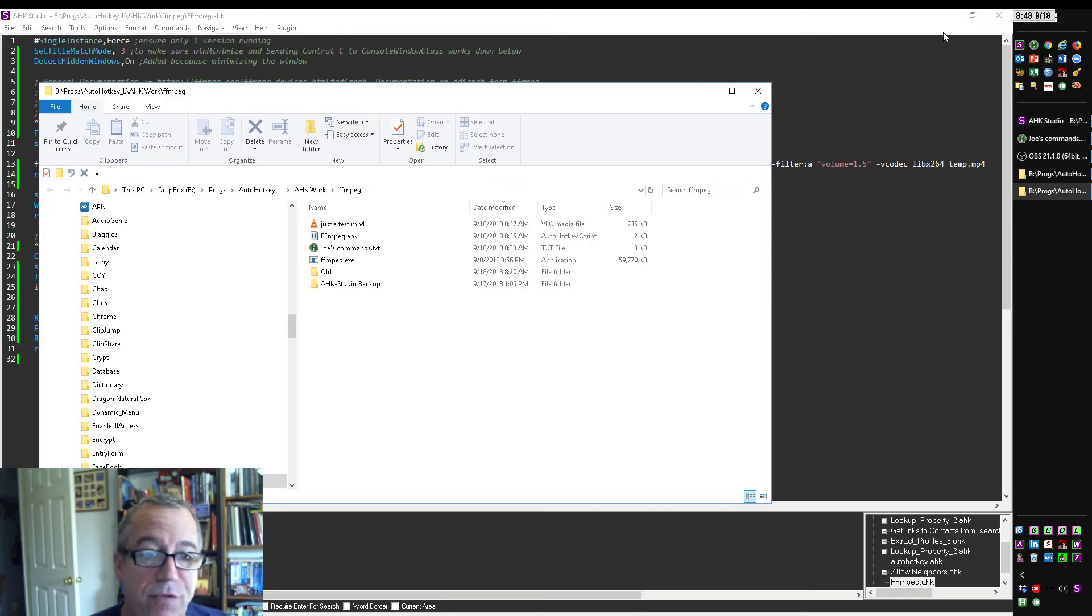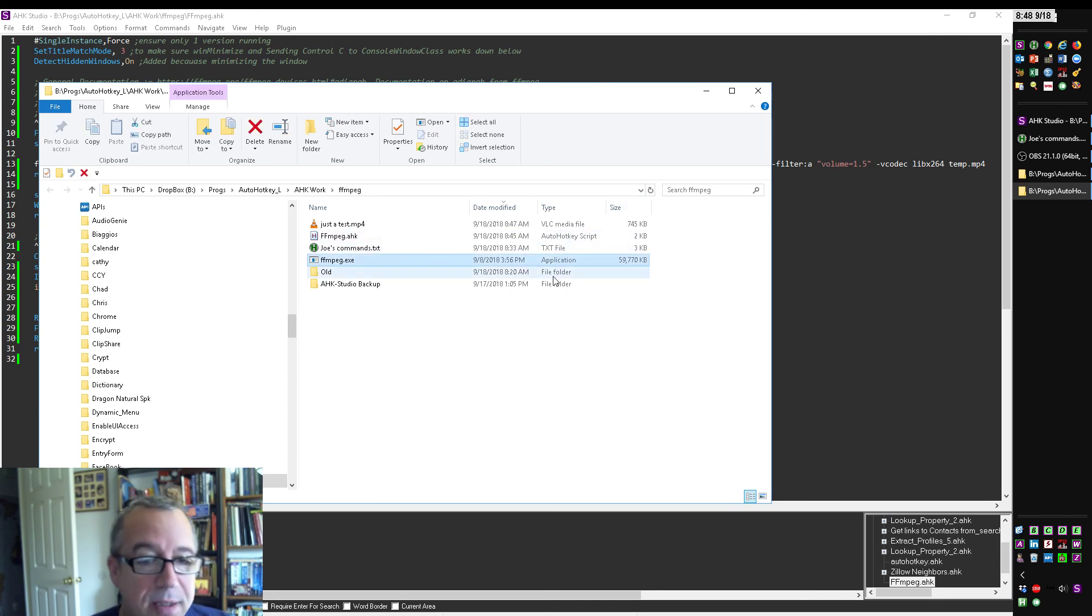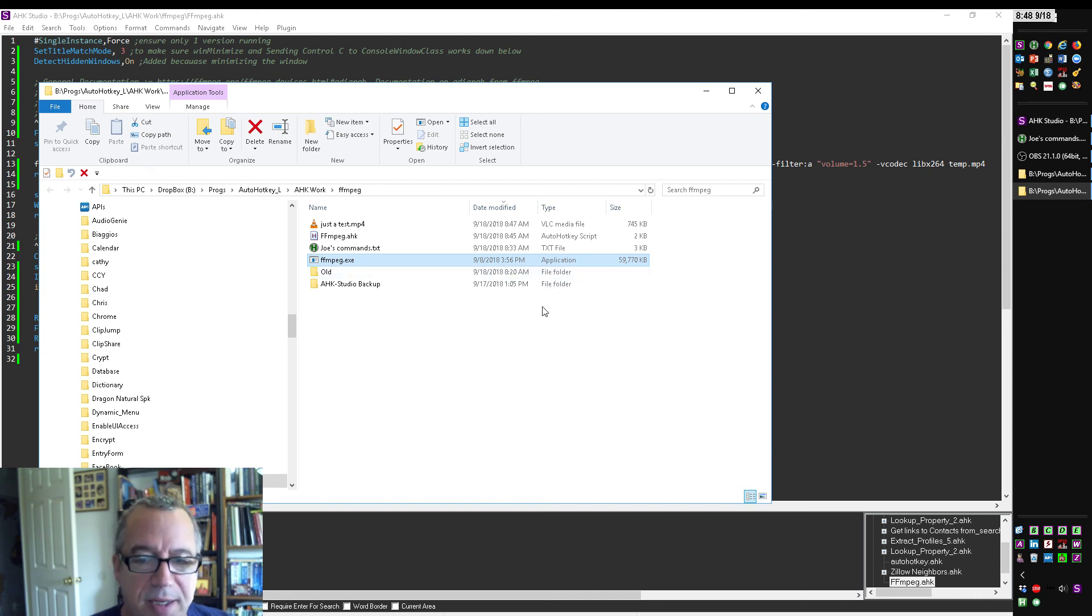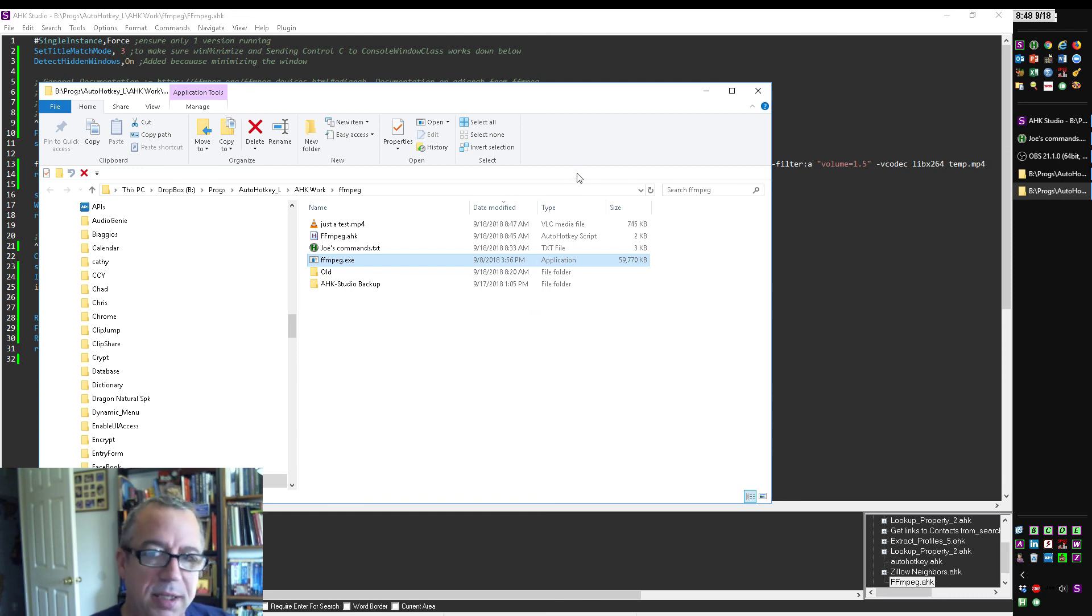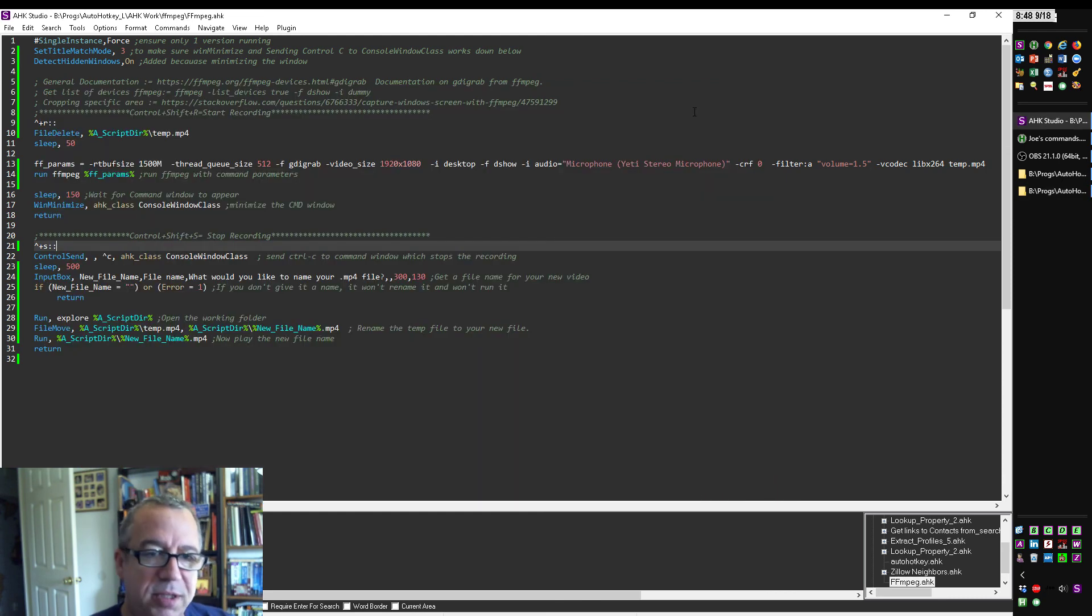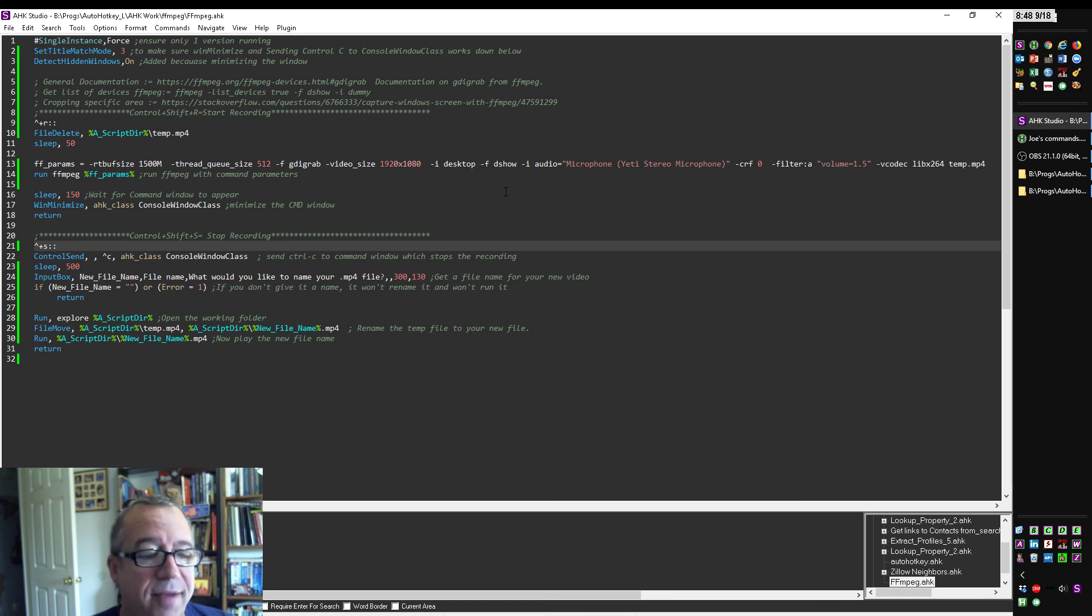FFmpeg is a free program. Granted, the file itself is roughly 60 meg, so it's a little big. Not terrible, not for what it's doing, and you don't even have to install it. You just put the executable on your computer, and then with this command, you're going to need to tweak it, but I just thought this was pretty cool.